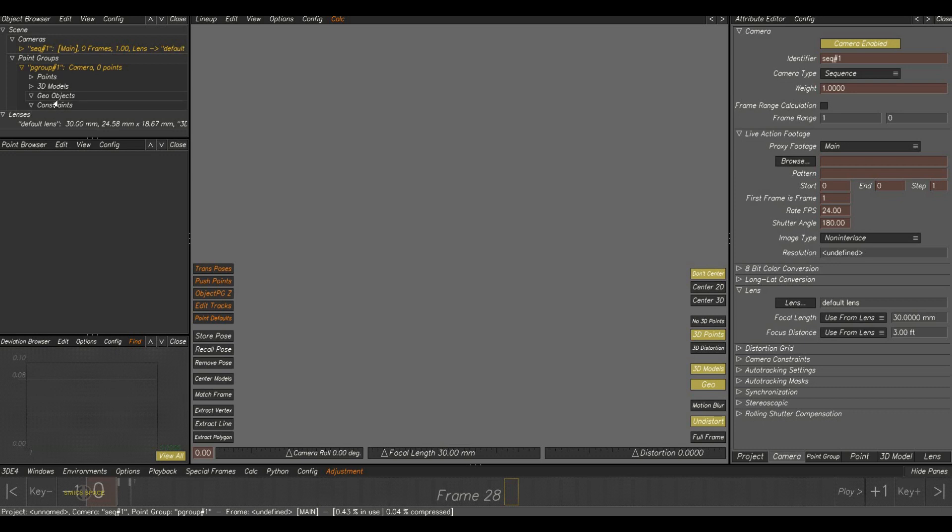And this geo objects and constraints folder, these both groups will contain the 3D model which we create inside the Equalizer software.